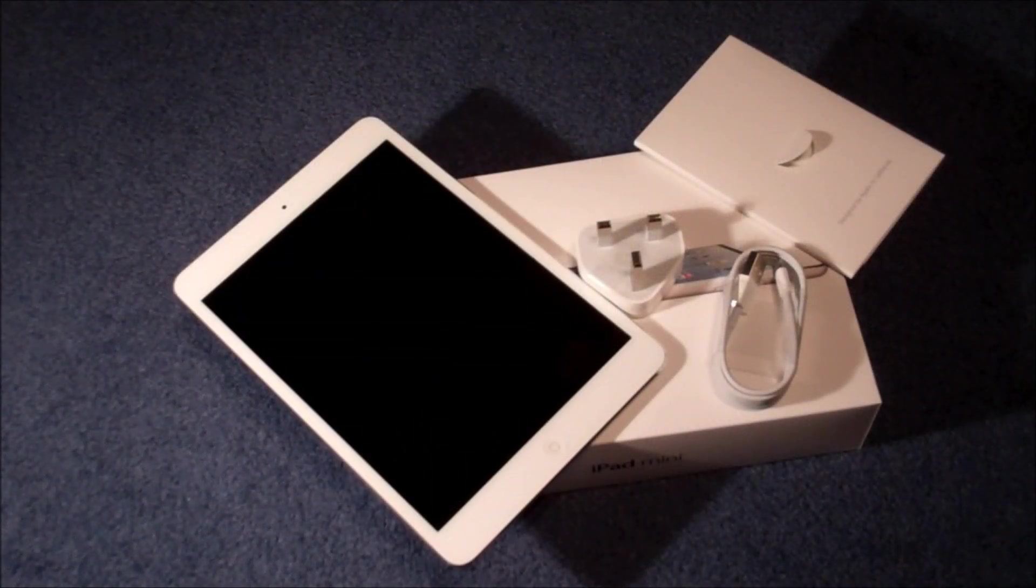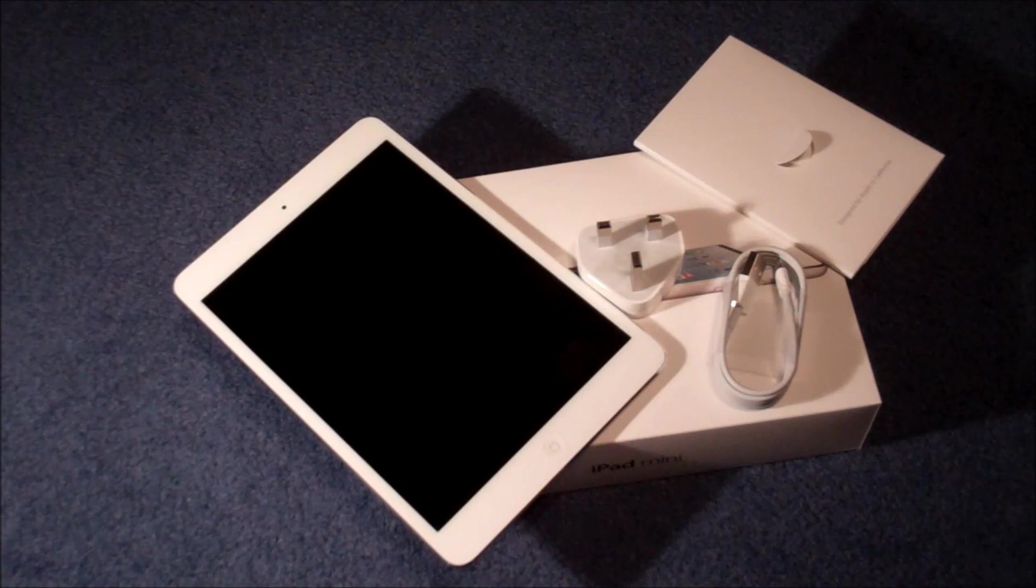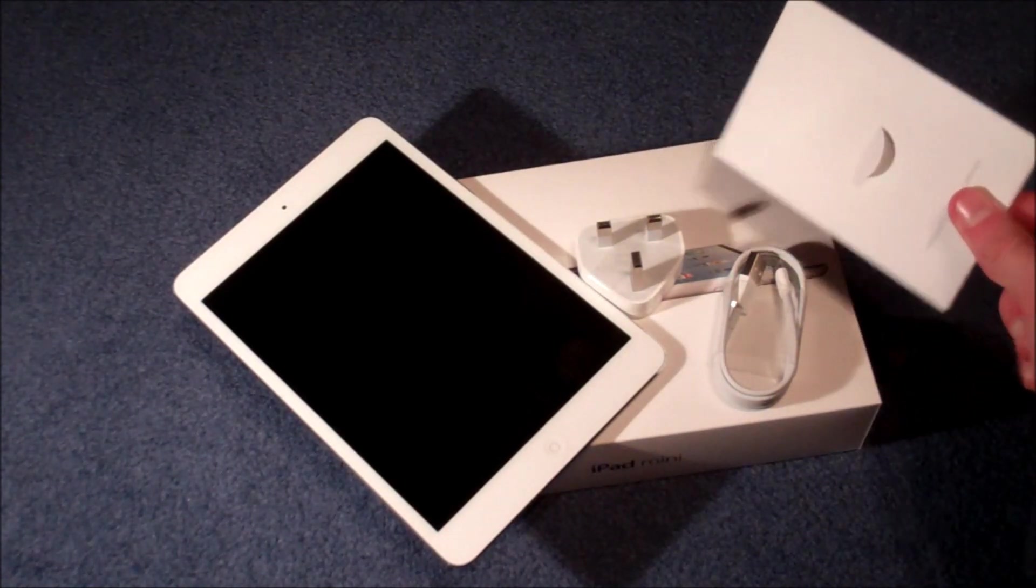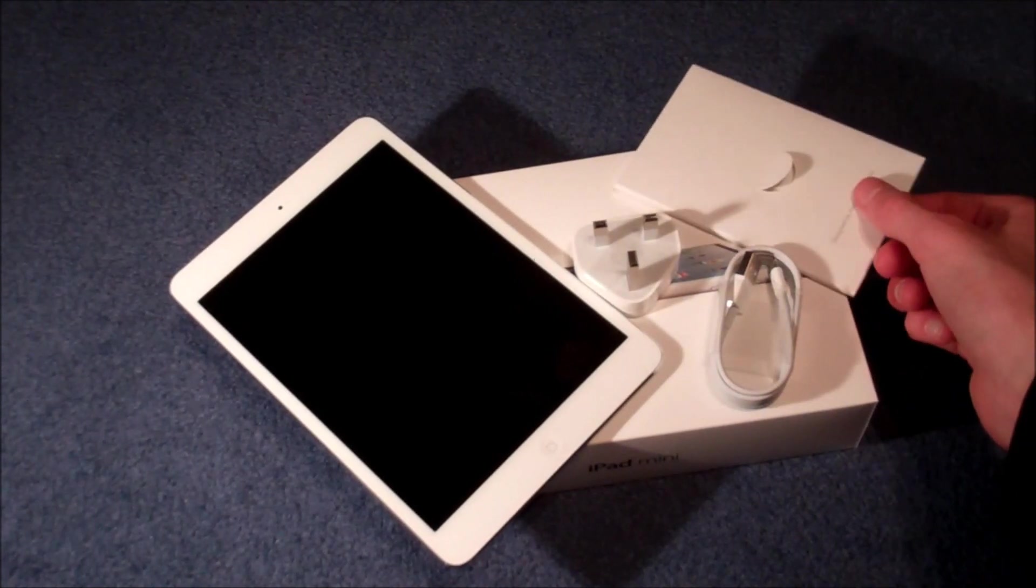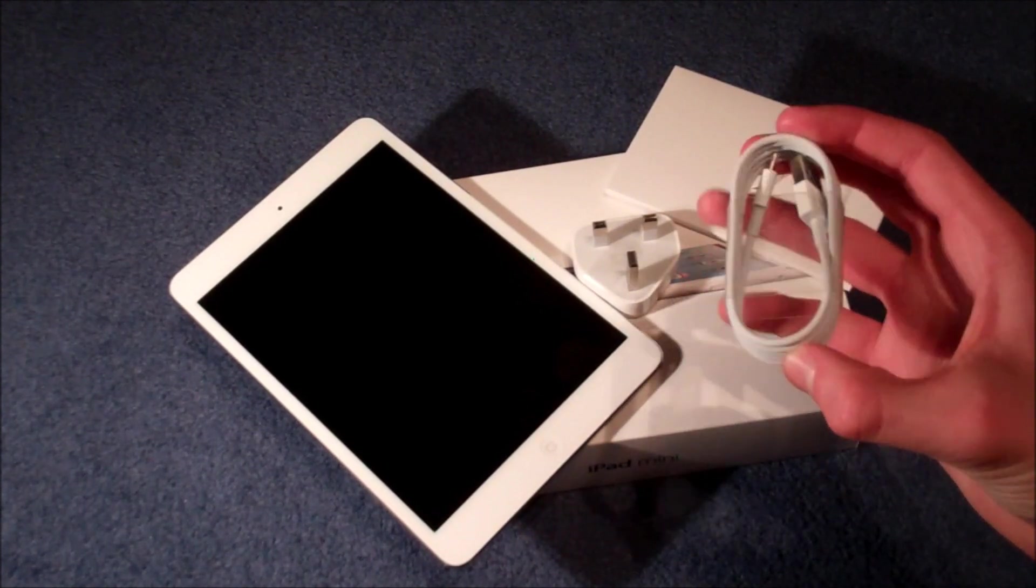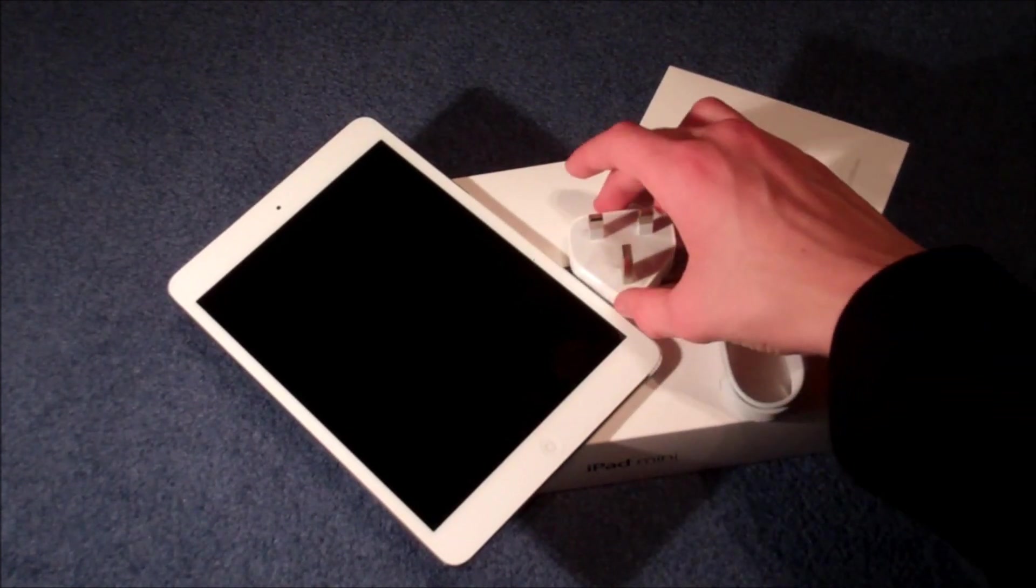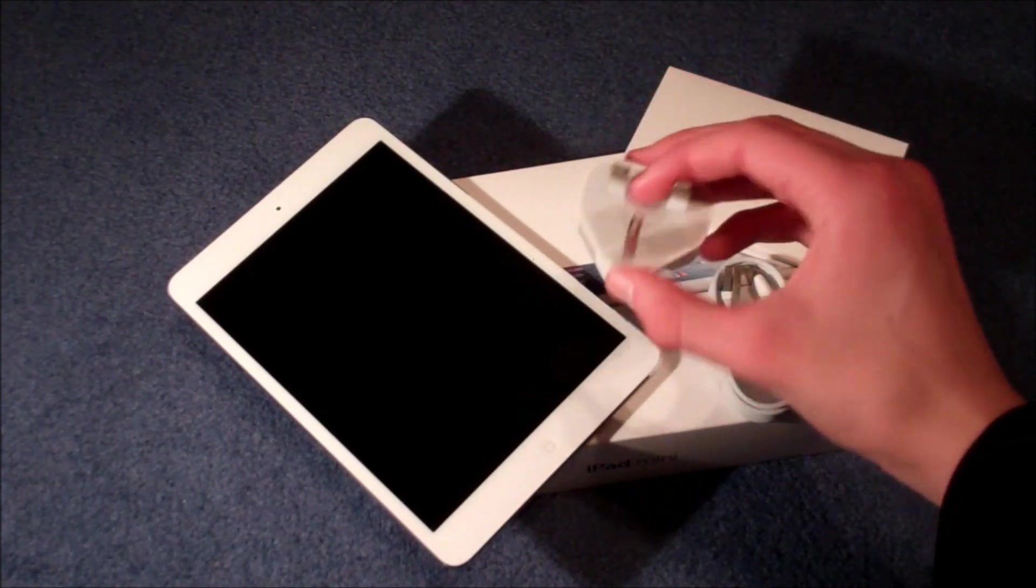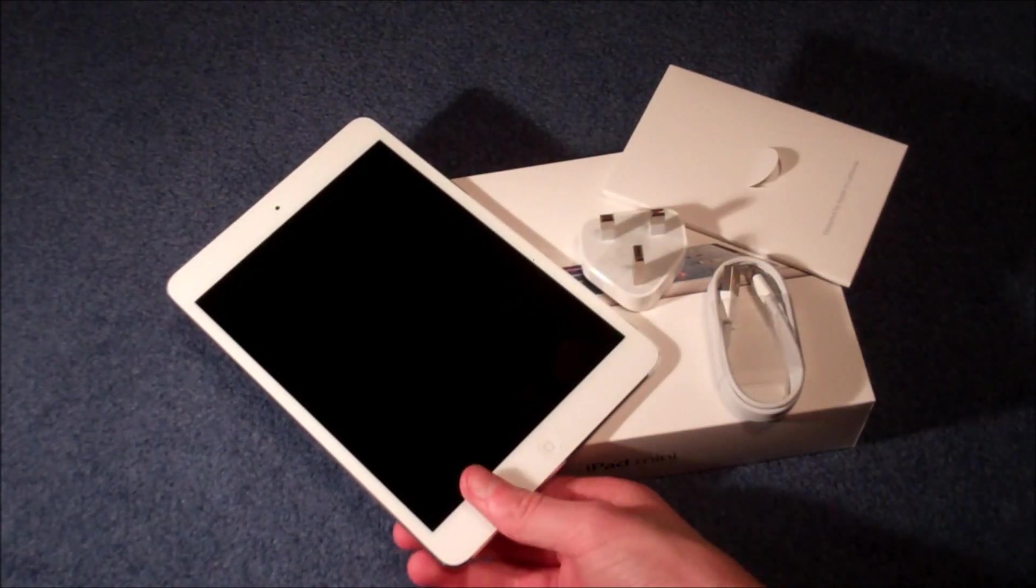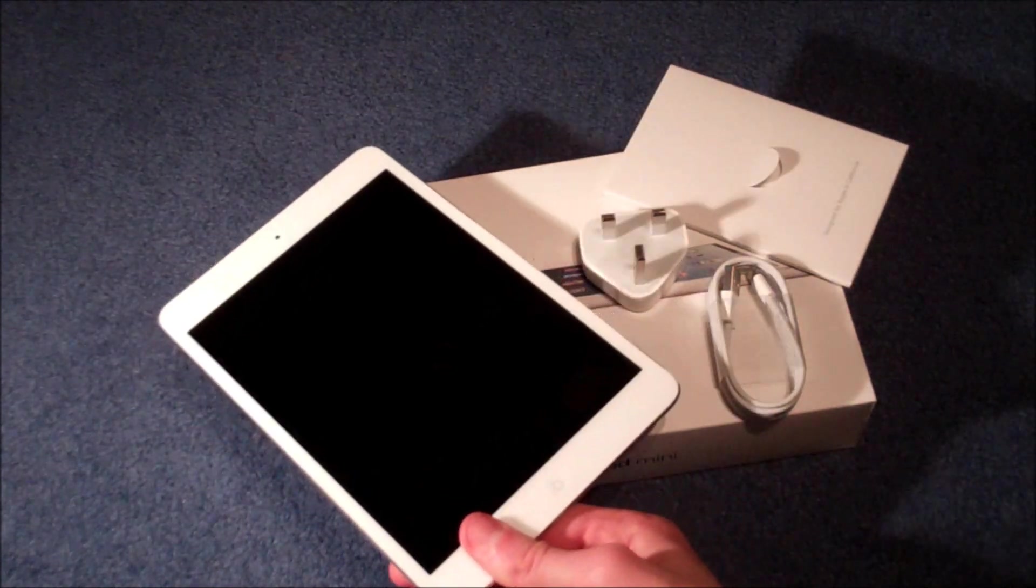So that was the white iPad Mini unboxing from General Tech HQ. Just quickly going through what you get again: the Apple documents including Apple stickers and quick start guide, the new lightning USB connector, the adapter for your country, in this case UK, and of course the amazing iPad Mini.